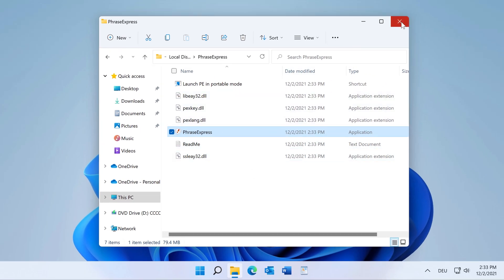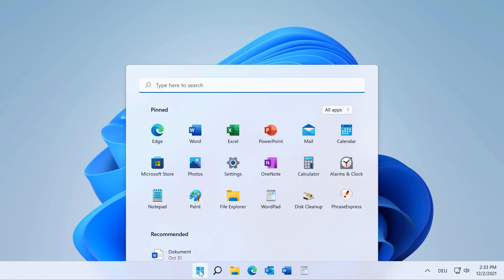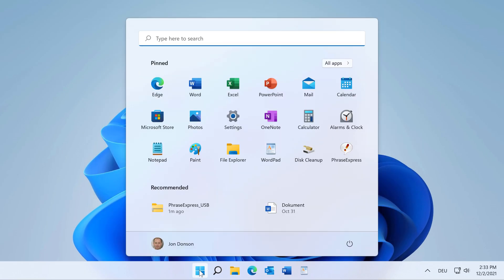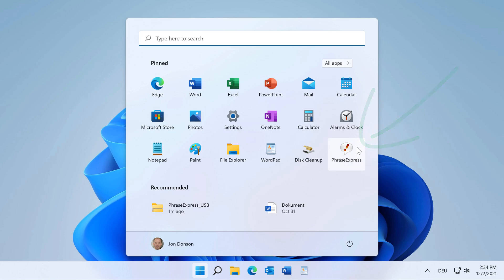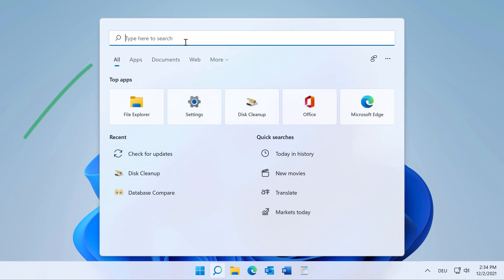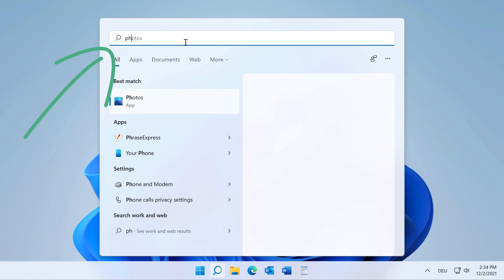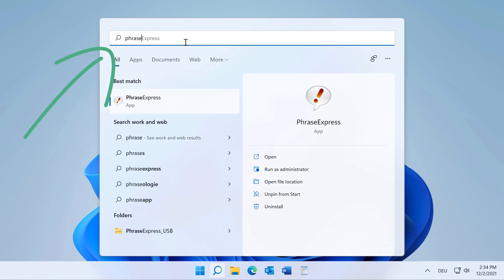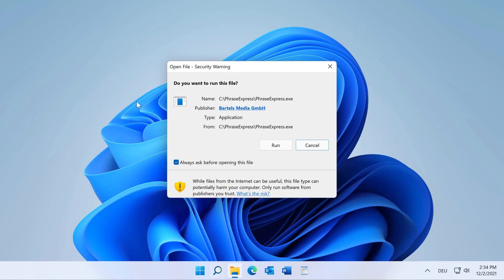Now PhraseExpress can be used. Click the Start icon and here you can find PhraseExpress. If your app window is crowded, just start typing the beginning of the name, like 'Phrase', and click here.